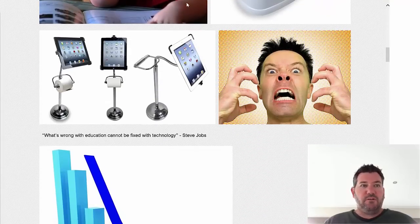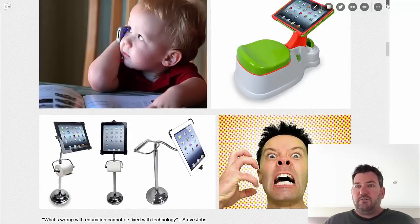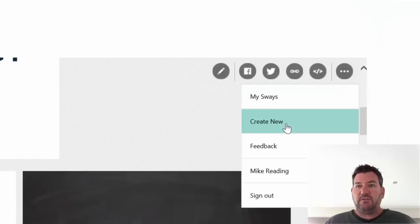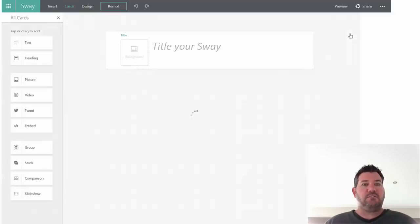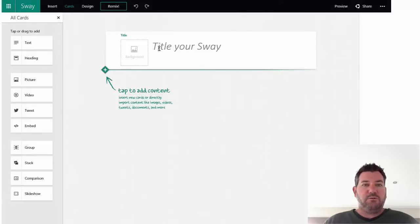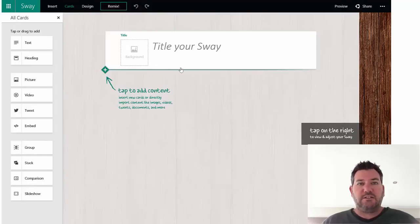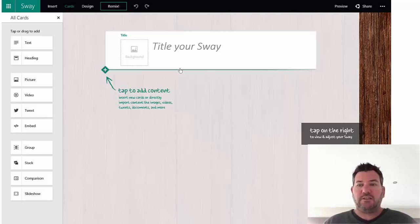So once again, not the best way to do this. If I wanted to create one, it's very simple - all I need to do is go to create a new Sway and you'll see there are some options in here. It's very user friendly and very intuitive. If you wanted to put a title, you can just type it in, you can change the background and so on. You can just drag and drop content into this, which is really easy.